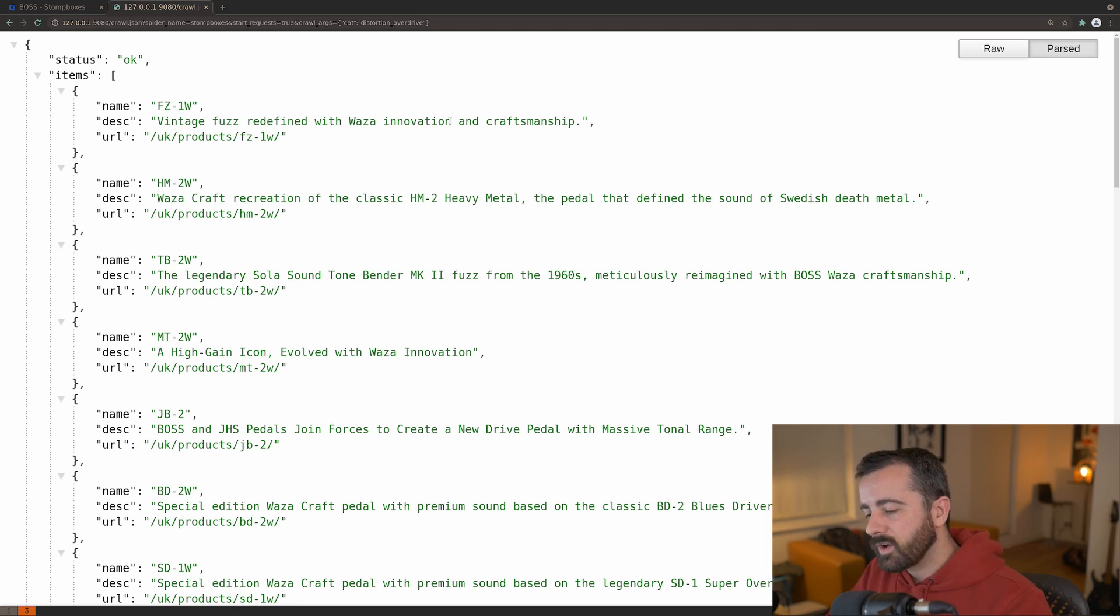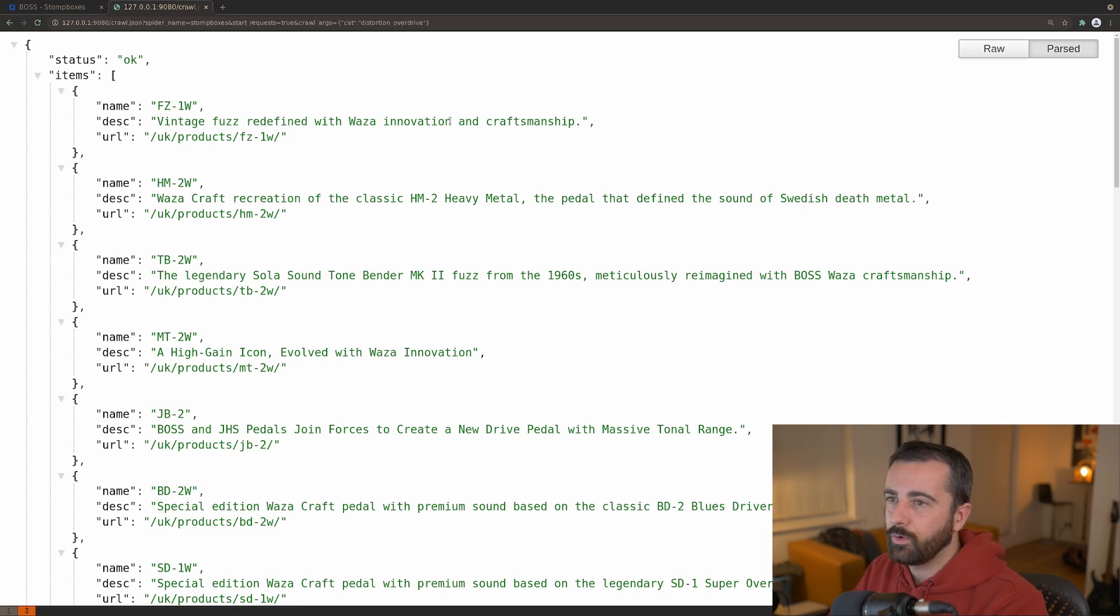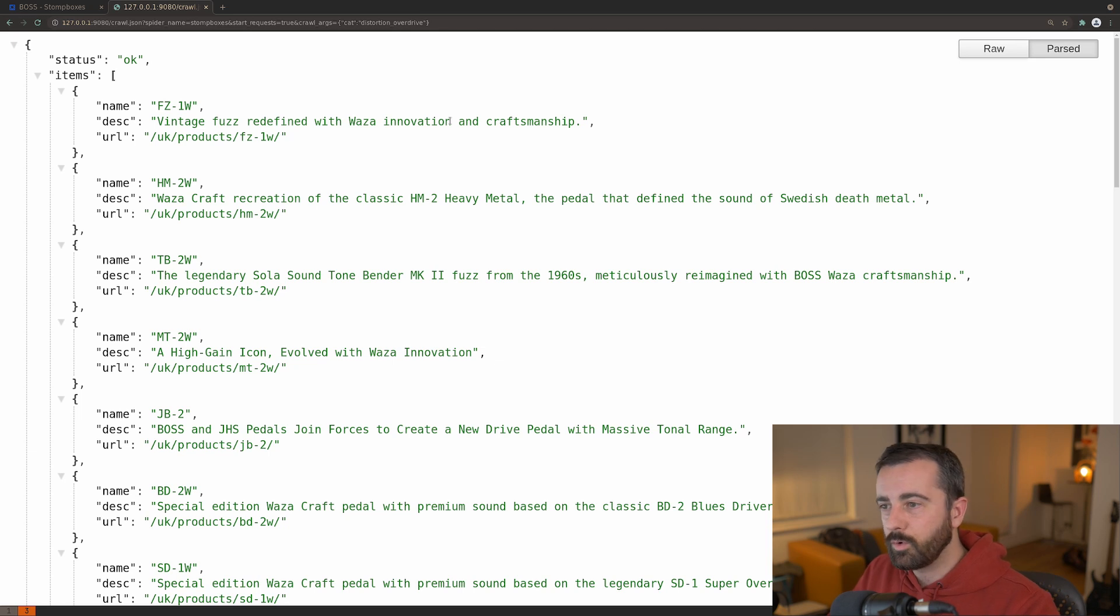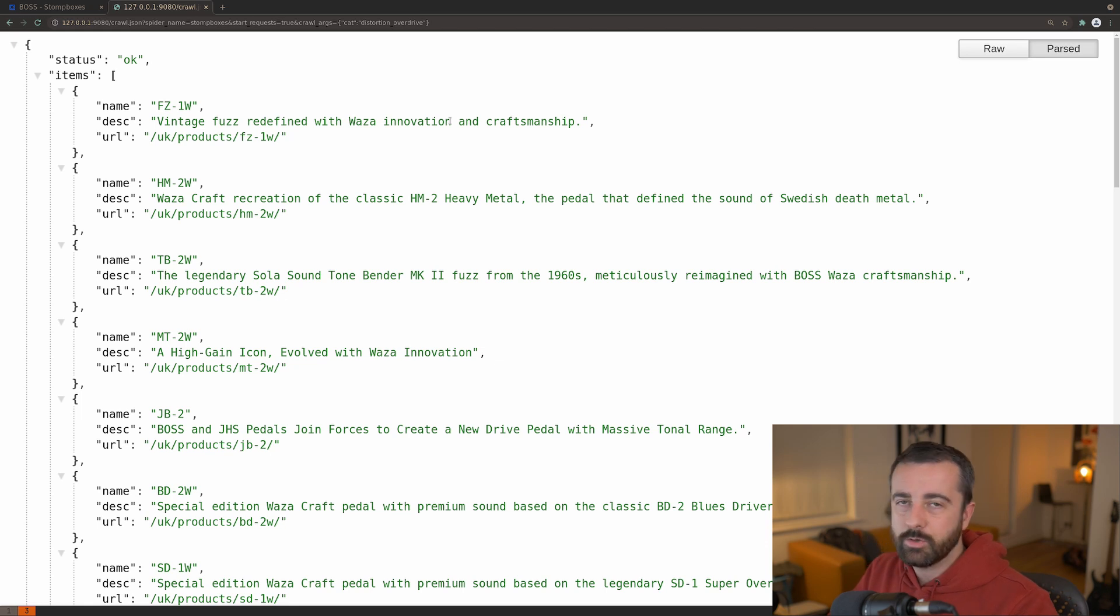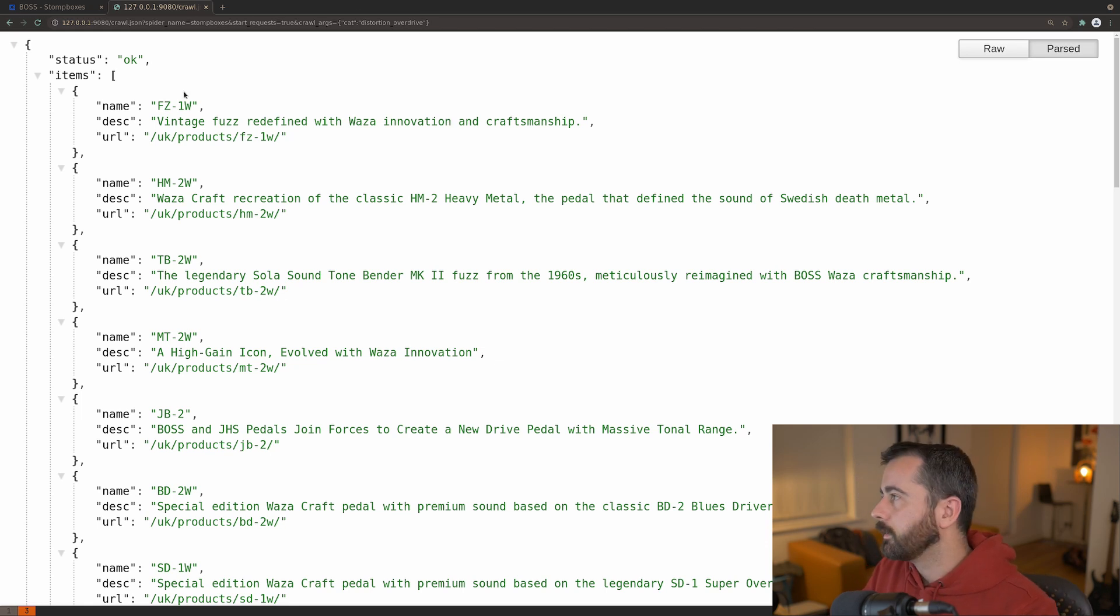That's why Scrapy RT is not really for long running crawls. It's more for getting small bits of information instantly there and then. So you set your spiders up to do that for you.